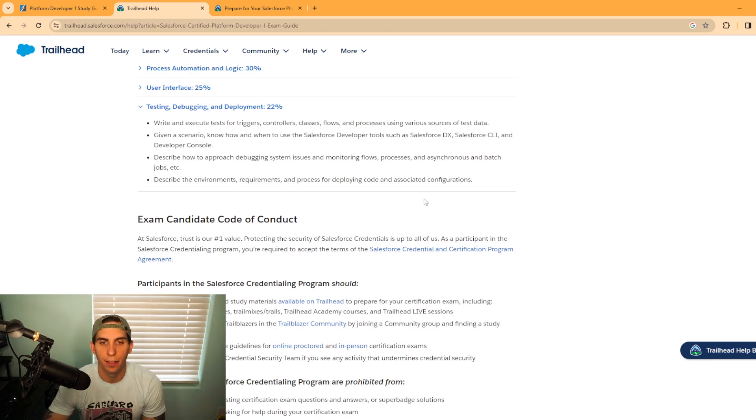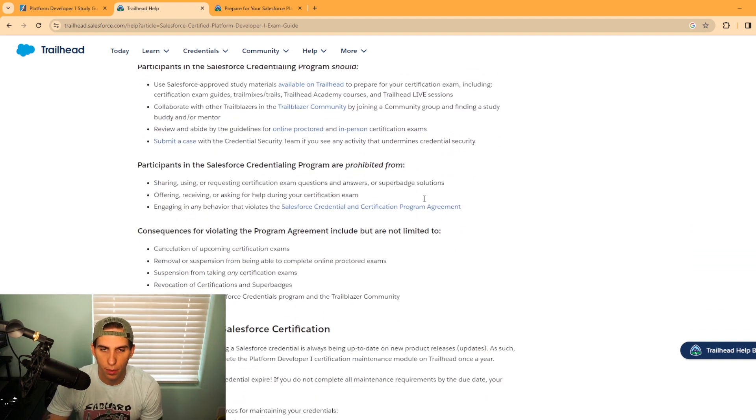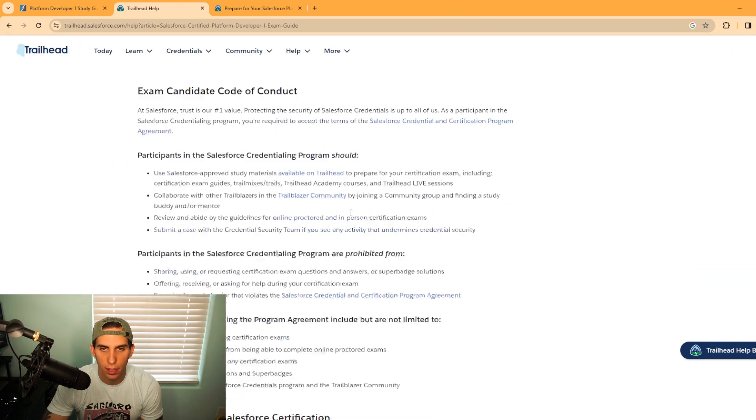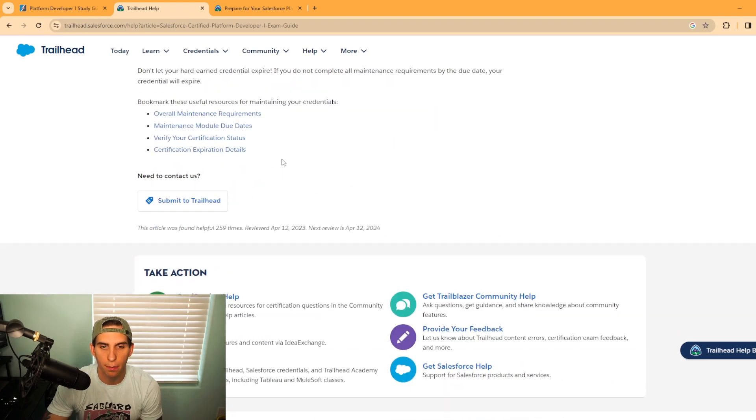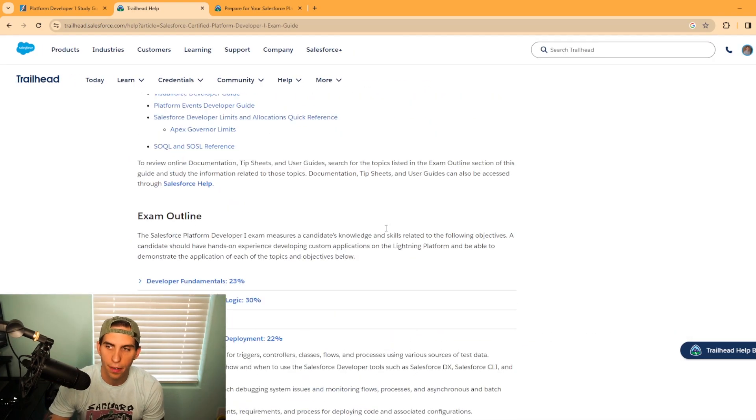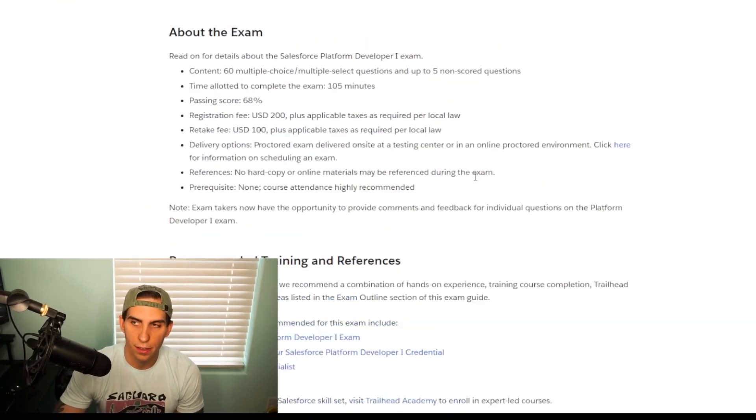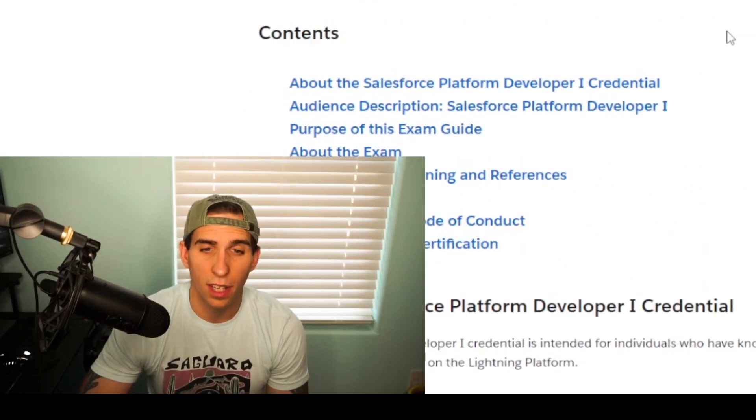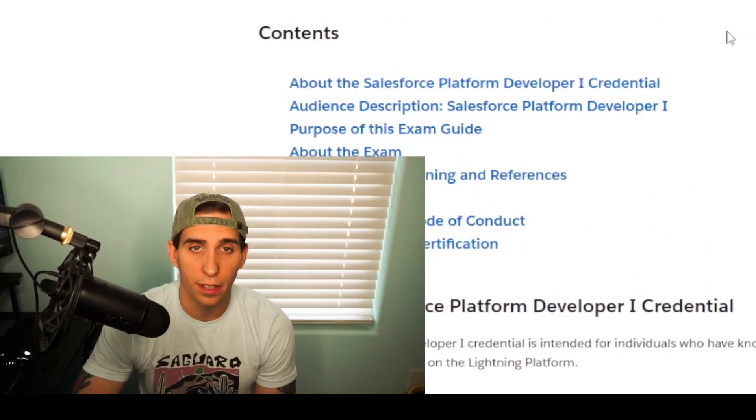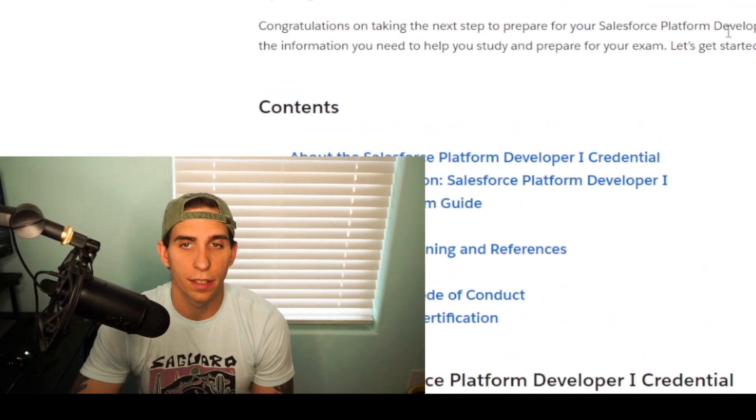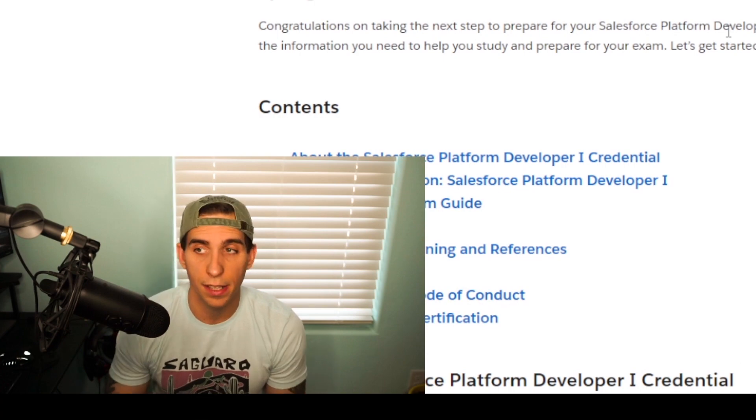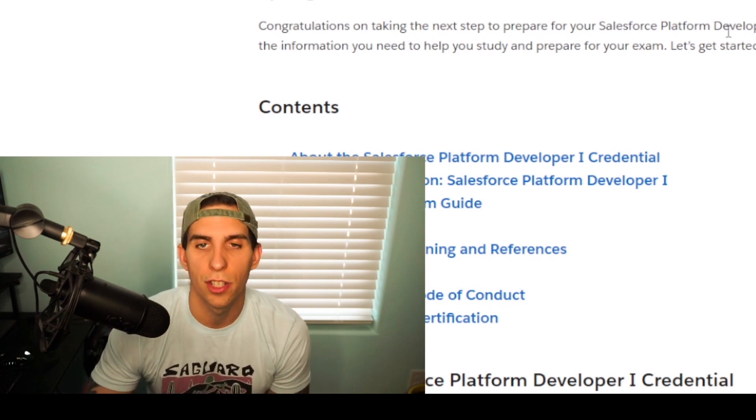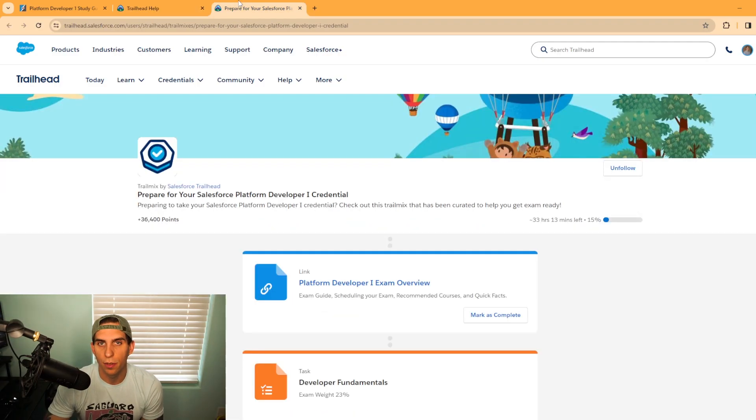Taking a look here, let's see if they have any more information. This is more code of conduct for taking the exam and how to maintain your certification. So this is all great information. There's a lot of links in here, so I would highly suggest if you're thinking about taking this exam, come in here and check it out for yourself.